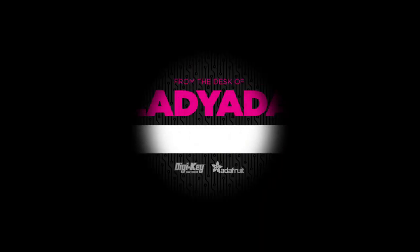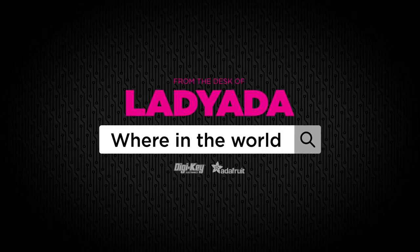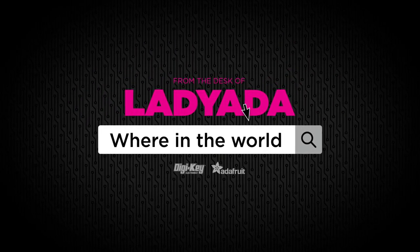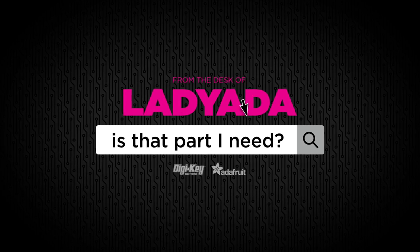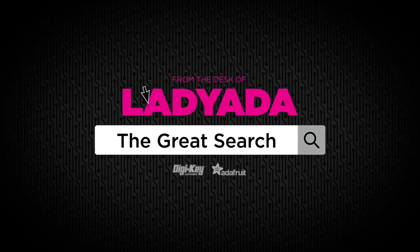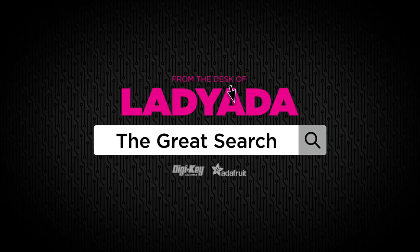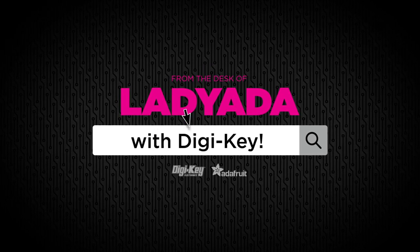Where in the world is that part I need? The Great Search with DigiKey.